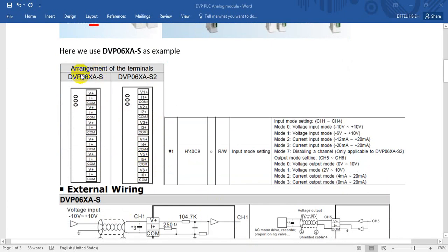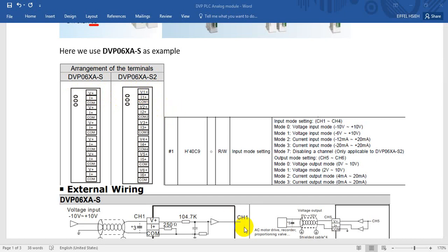You may wonder what the difference is between these two modules. Basically it is two points: first is the input impedance, and the other is the circuit design — one is with isolation and one without. You can find more detail in the installation user manual. For the 06A module, we have four inputs and two outputs. As you can see, we have a total of six channels — four channels for input and two channels, channel 5 and channel 6, for output.